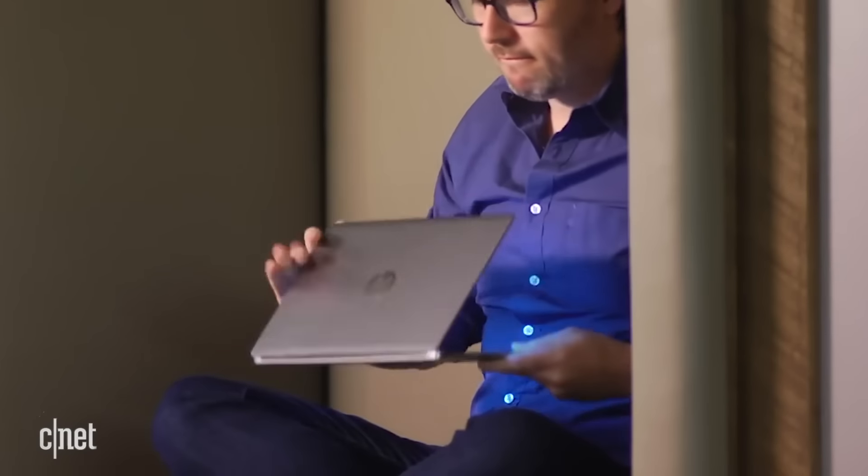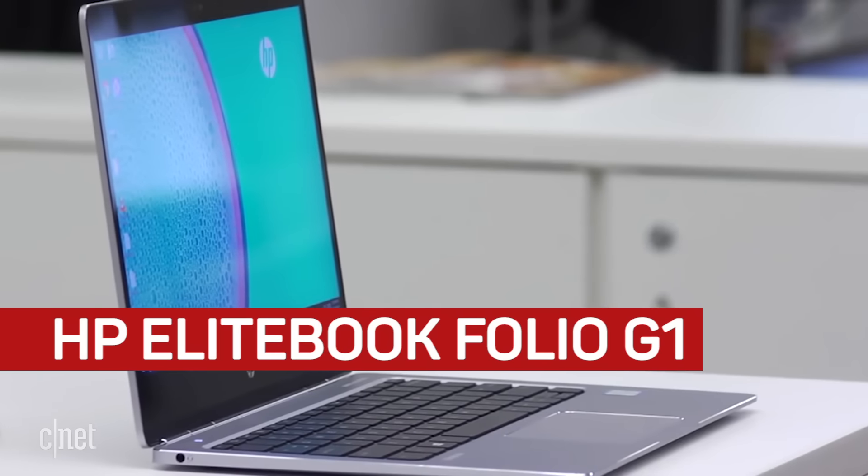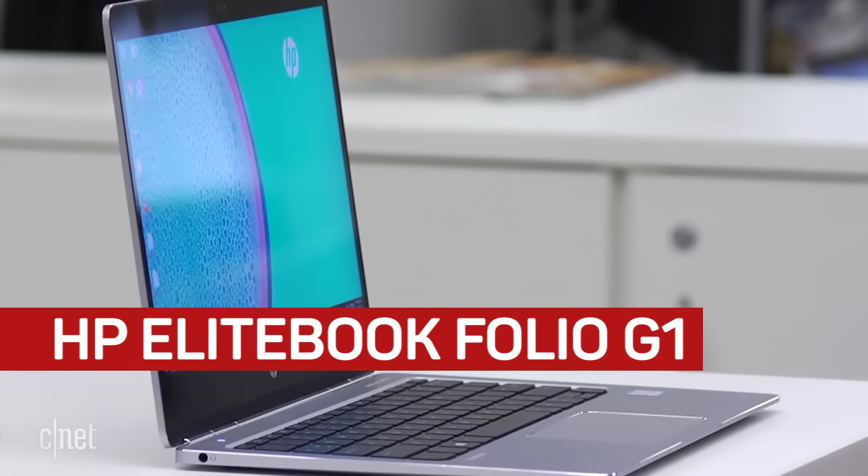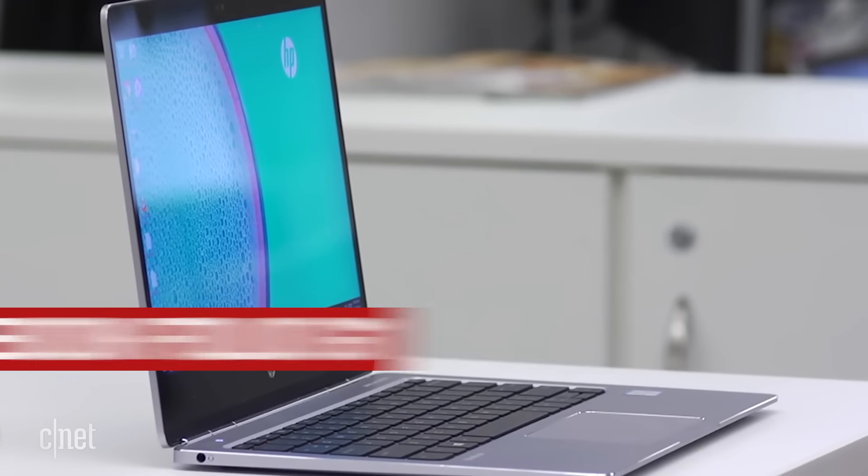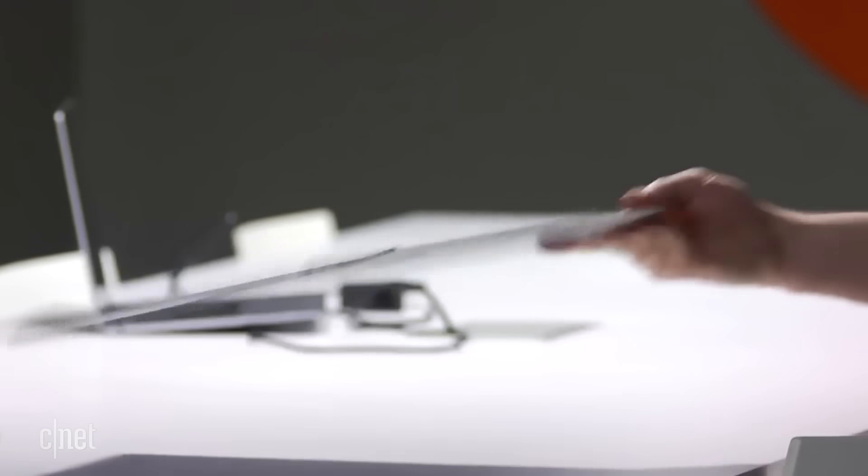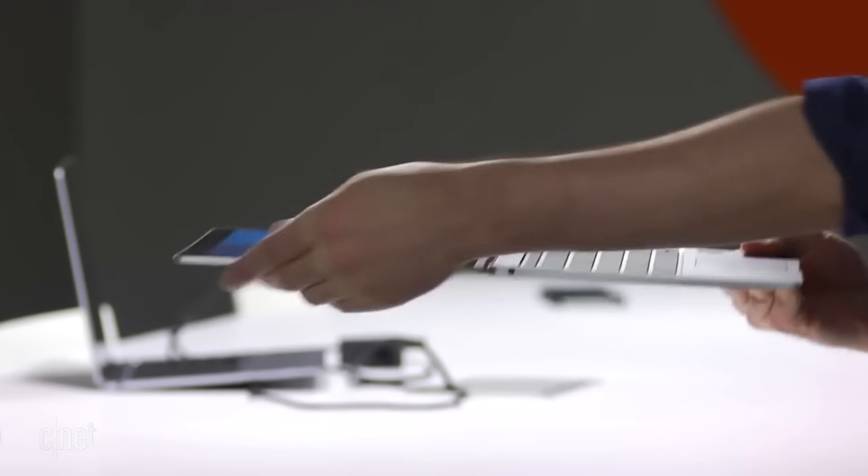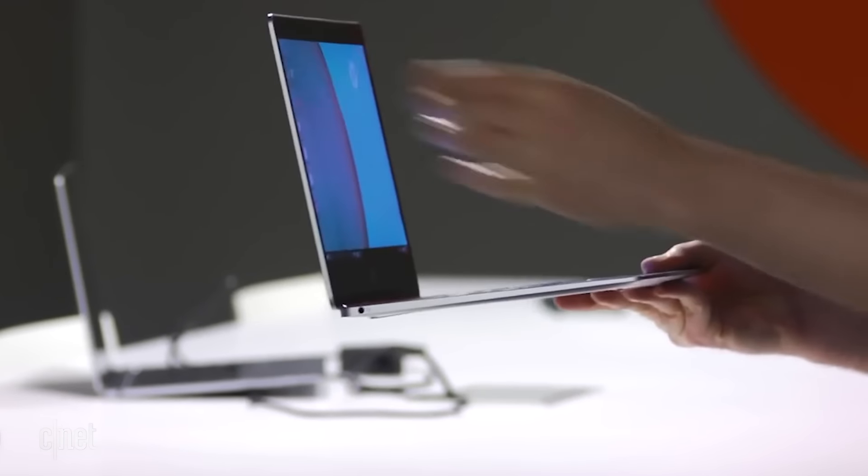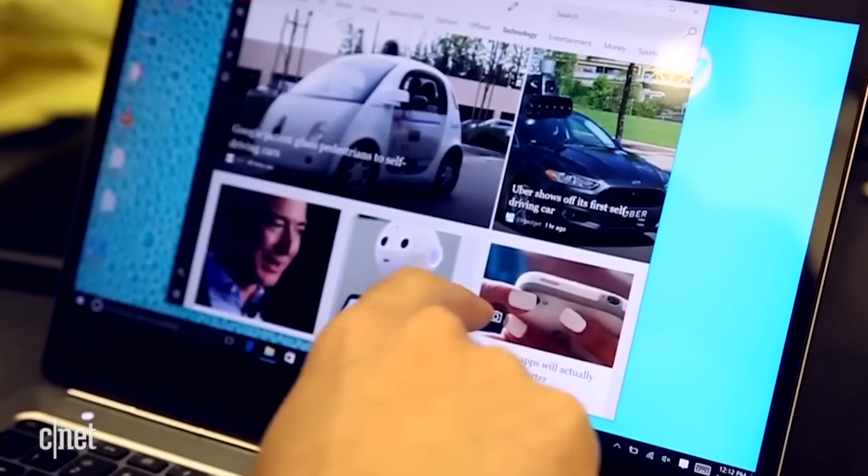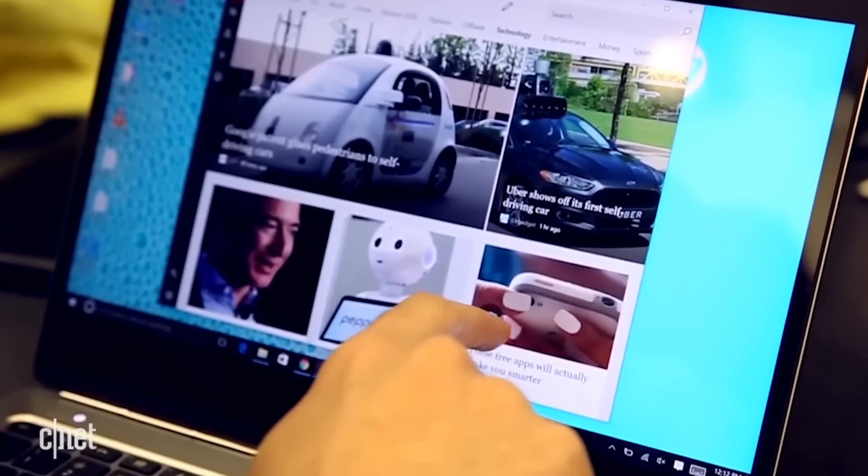HP makes thinner laptops like the Spectre, but I prefer the EliteBook Folio G1 from HP's Professional line. It looks great, it's very portable, and it has an optional 4K touchscreen.